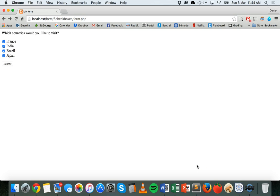So that's basically how to create a form with checkboxes and then how to process that data using PHP. Thanks for watching.